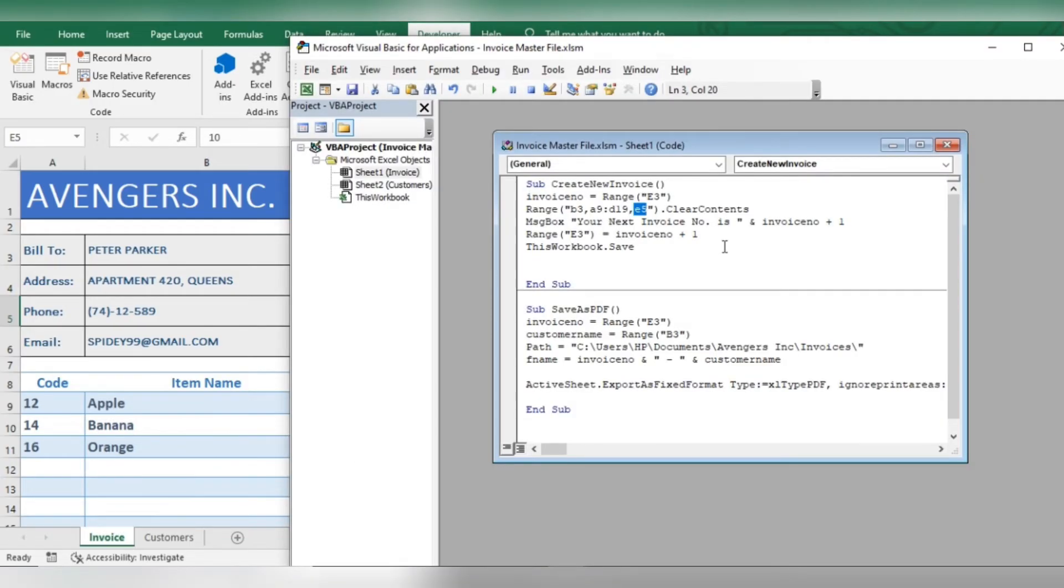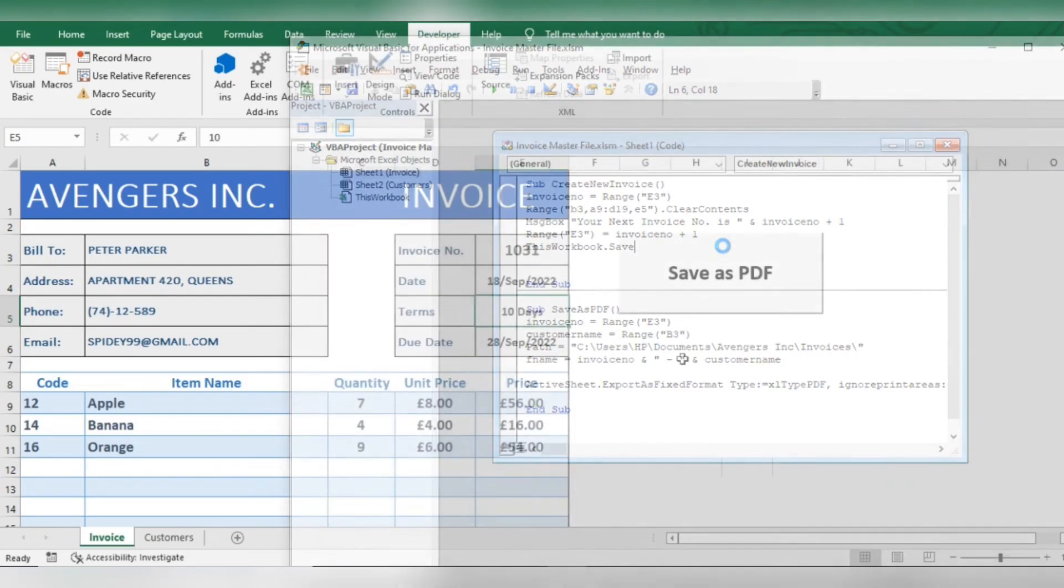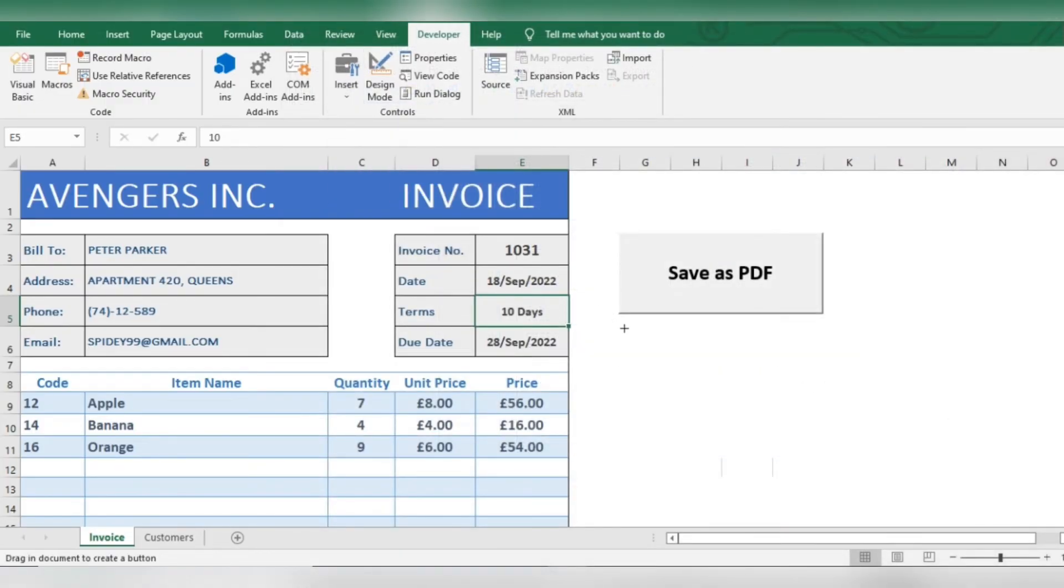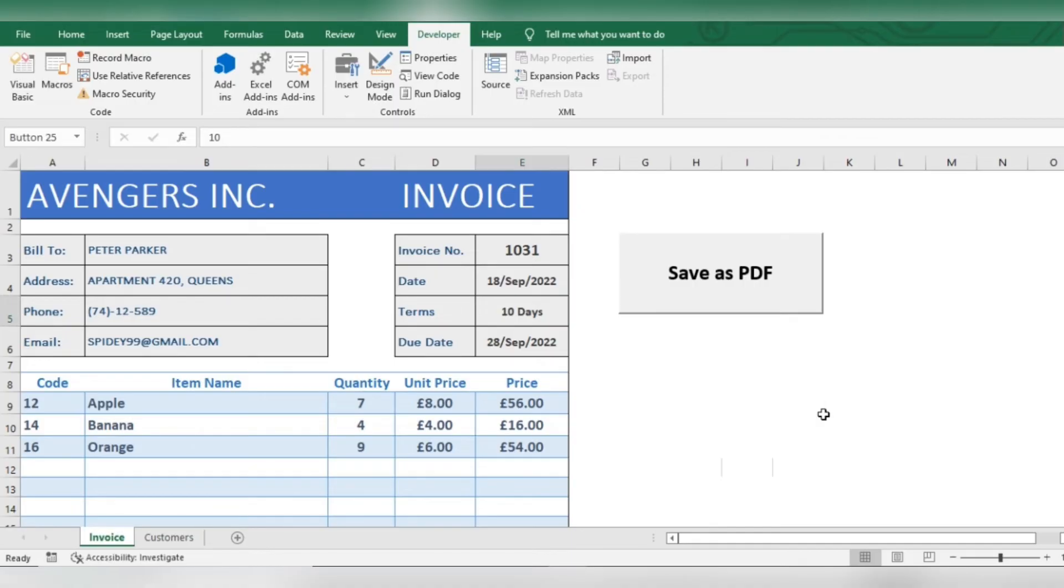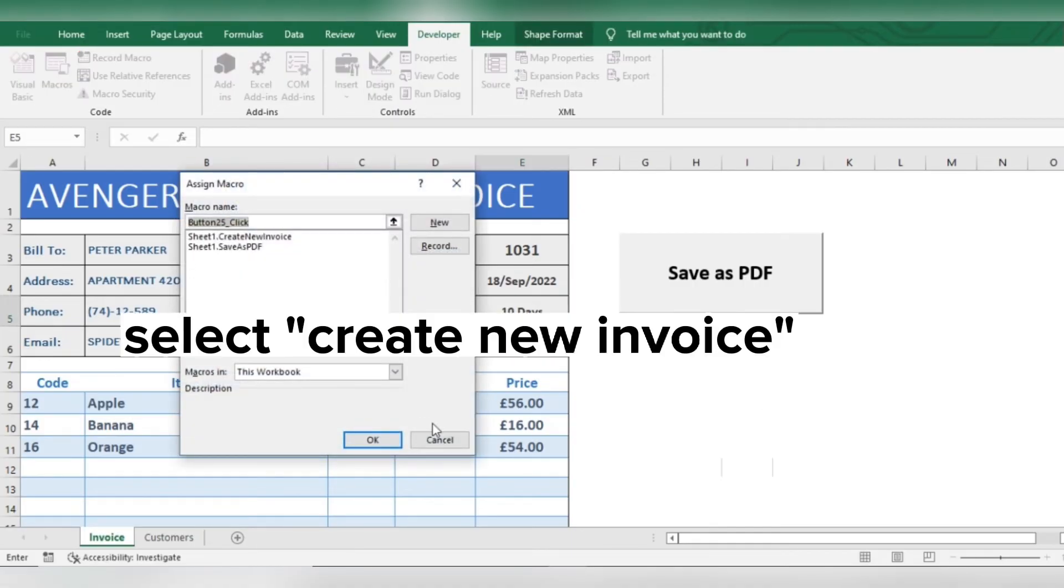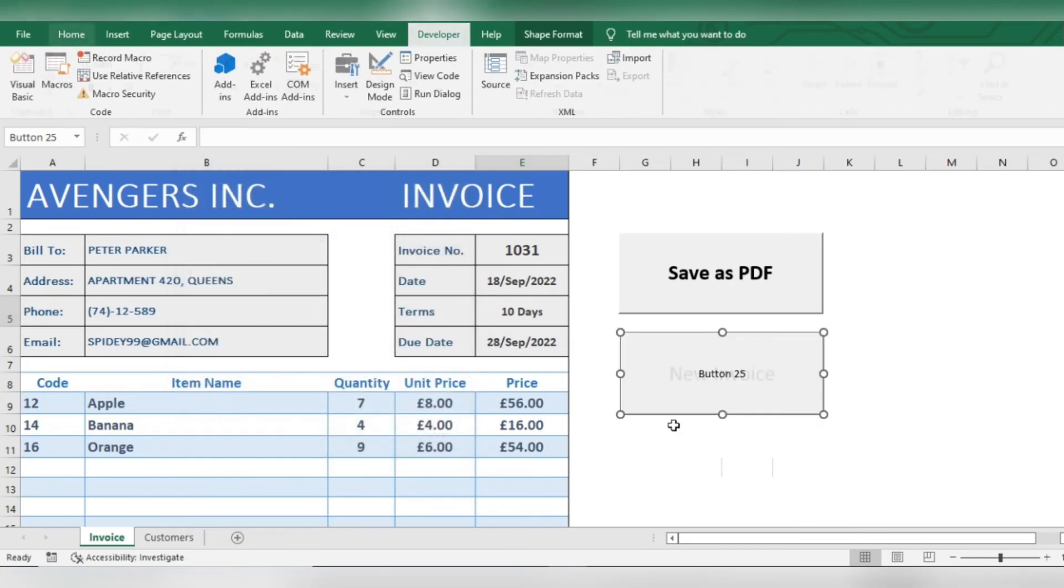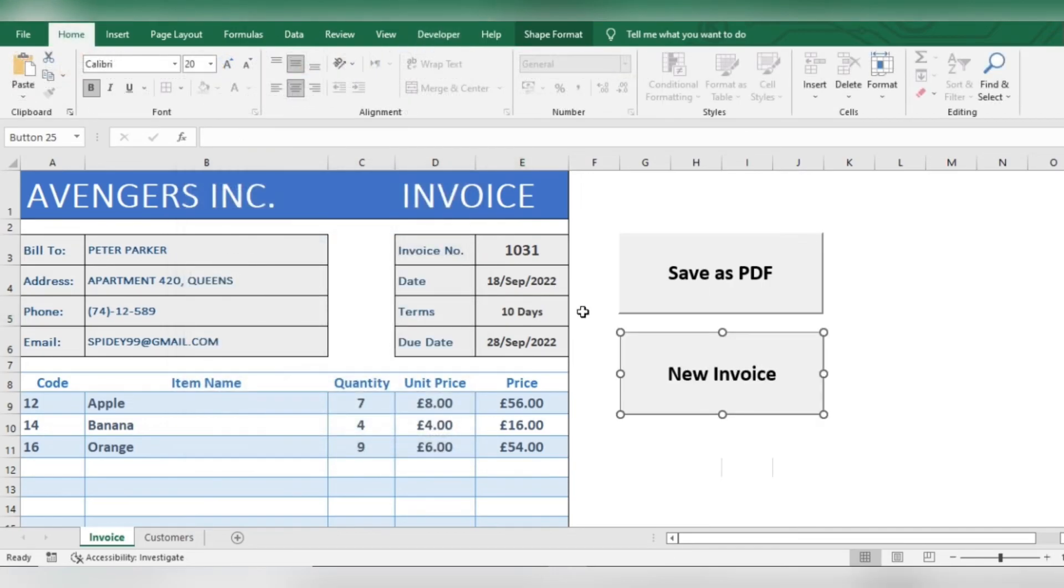Save the macro and close the window. Insert a button like before. Let's try it out.